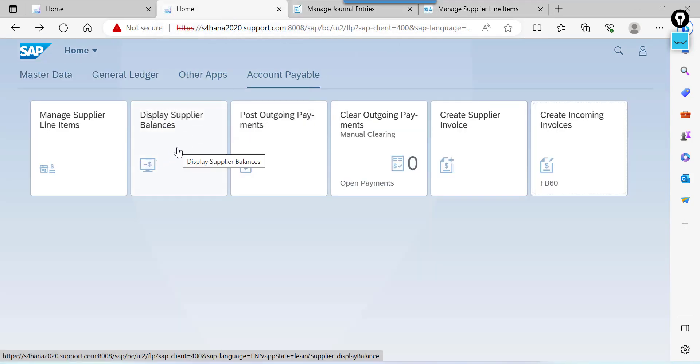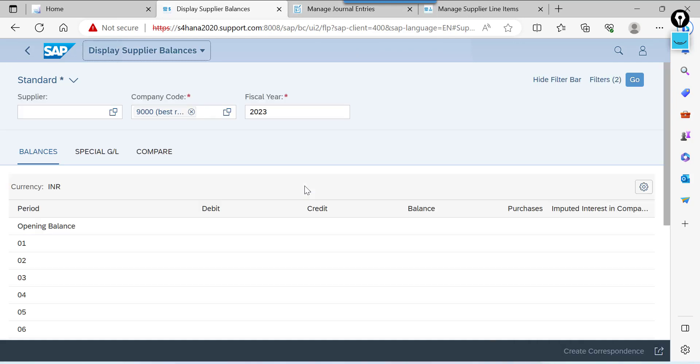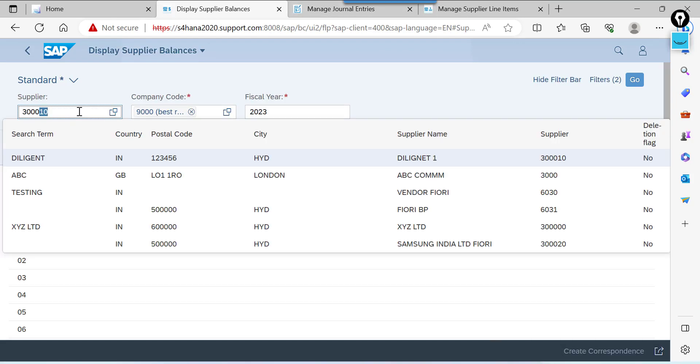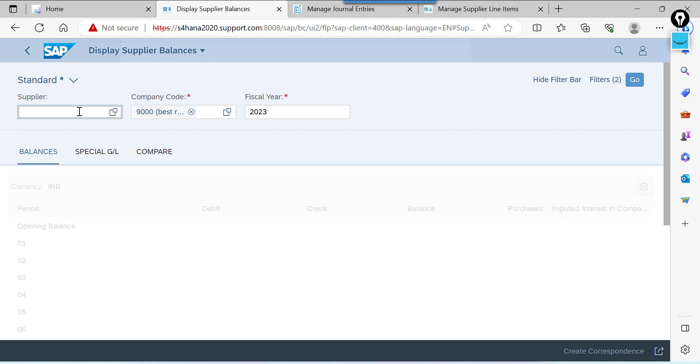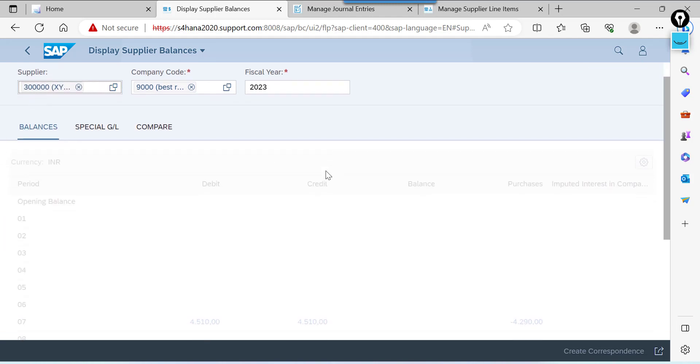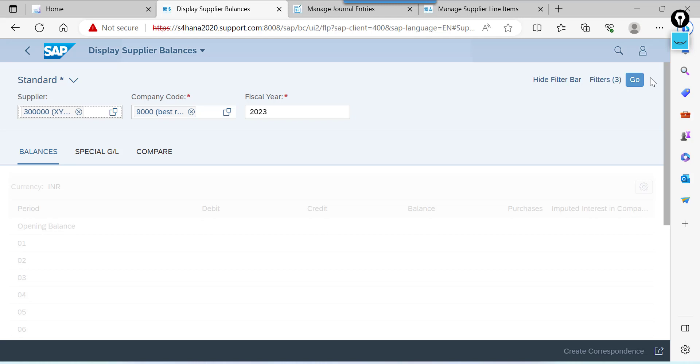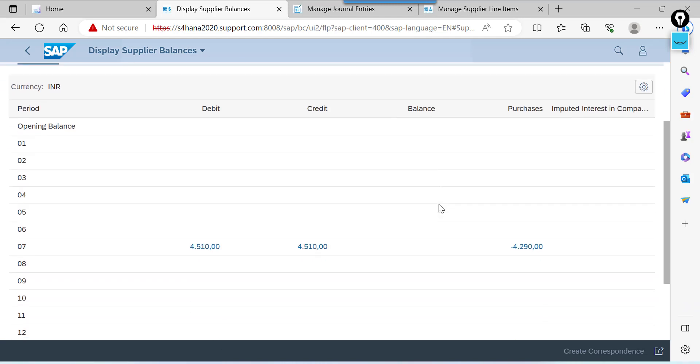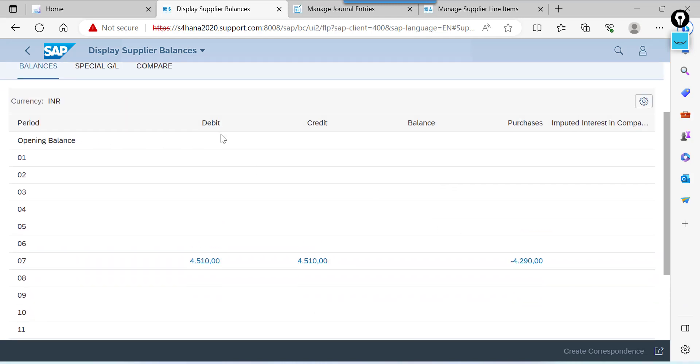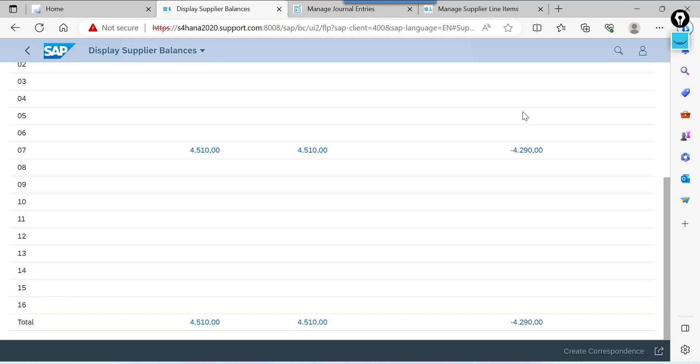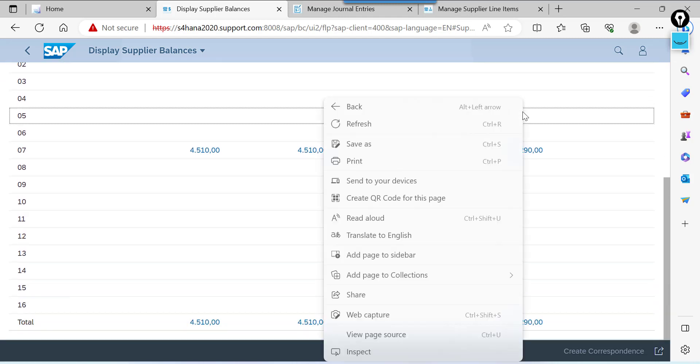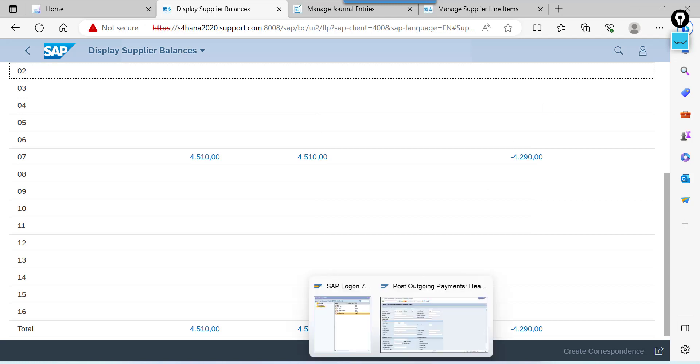Display supplier balances. Enter supplier here. Click on this one. This one. This is period debit credit balance. Purchase. So this is nothing but FK10N.